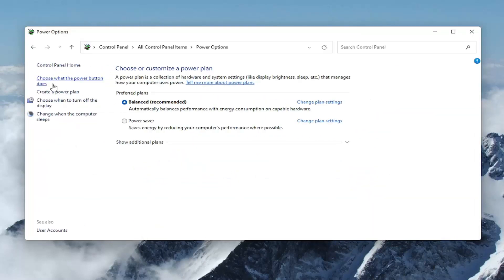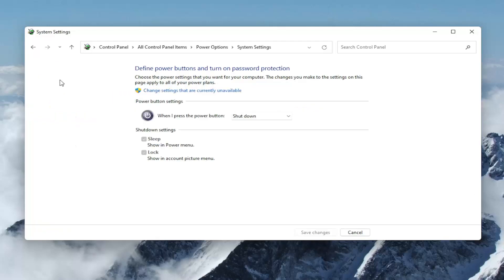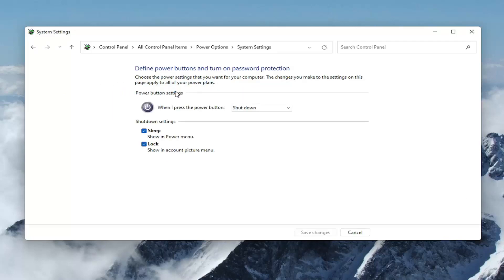Select where it says 'Choose what the power button does' on the left side, then select 'Change settings that are currently unavailable'. If your system supports hibernation, there should be an option listed here.